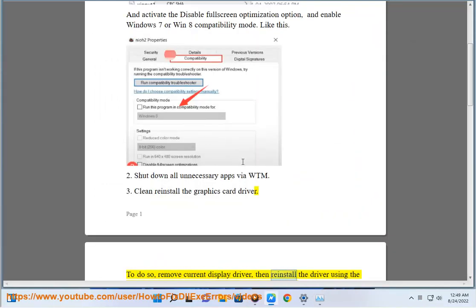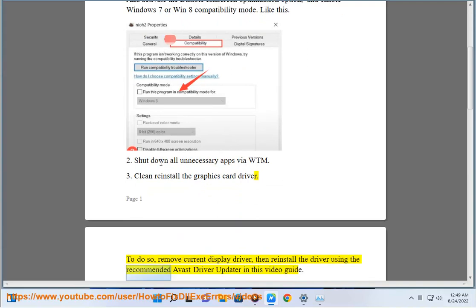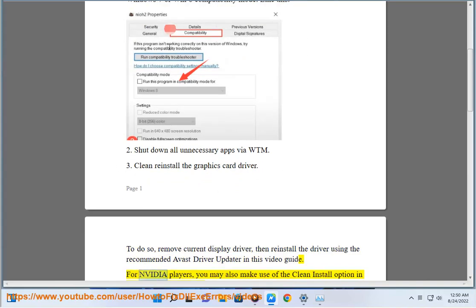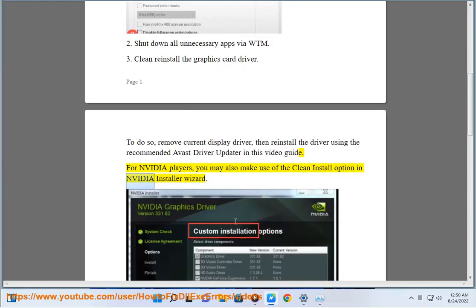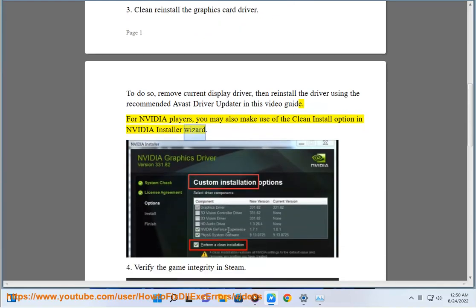To do so, remove current display driver, then reinstall the driver using the recommended Avast driver update in this video guide. For Nvidia players, you may also make use of the clean install option in Nvidia installer wizard.